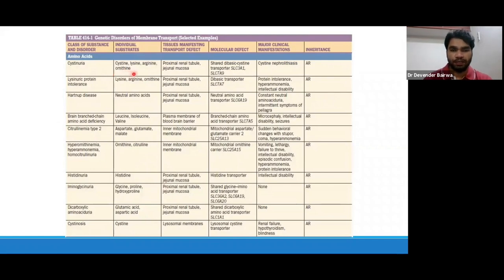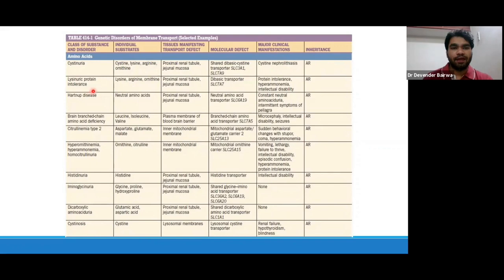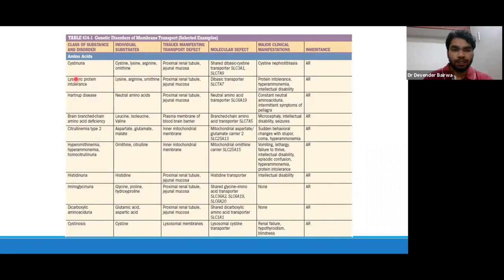These four amino acids — cystine, ornithine, lysine, and arginine — are not being absorbed and are being lost from the kidney as well as the gut. Because of the loss of cystine from kidney tubules, it generally presents with cystine nephrolithiasis. Then we have lysinuric protein intolerance, also known as dibasic amino aciduria. The defect lies with the dibasic transporter SLC7A7, causing reduced absorption of ornithine, lysine, and arginine — OLA.